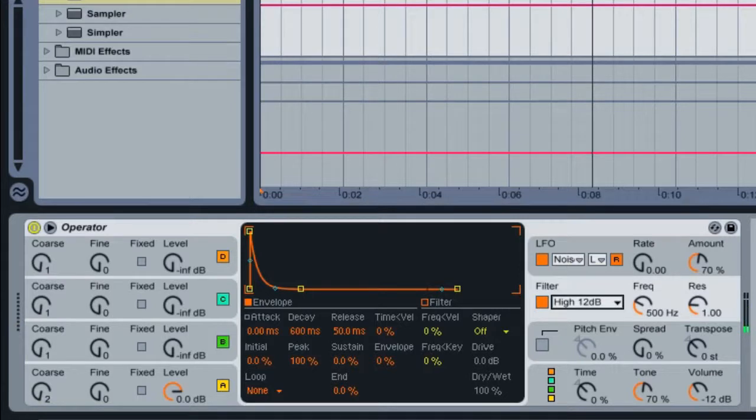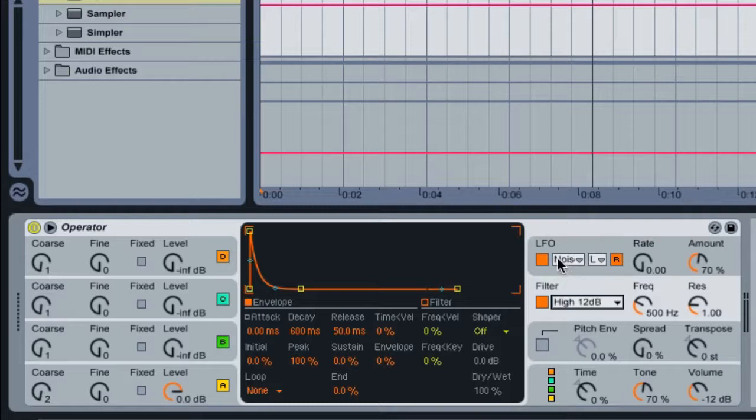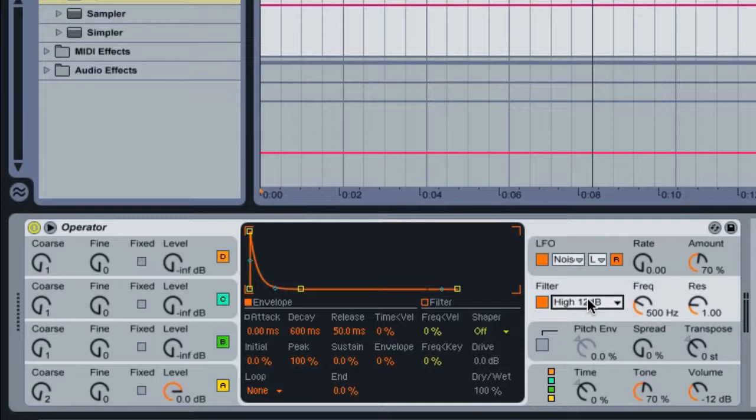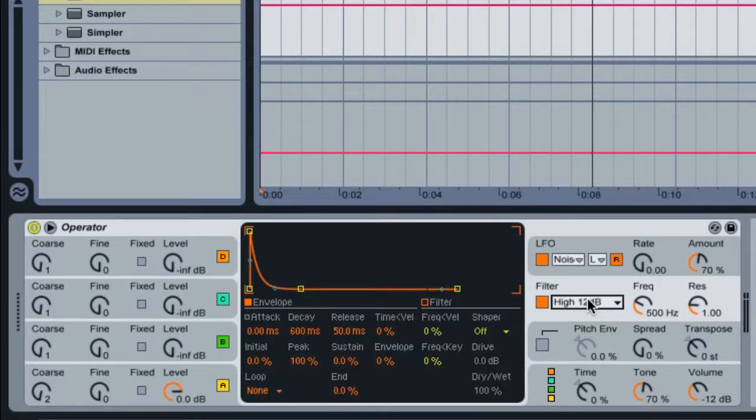Sounds pretty cool. We can hear that randomness of the noise modulation for the LFO. And then we are cutting off the lower frequencies in the sound by using a high pass. The high pass means that you're just allowing the high frequencies to pass through. If we were to use a low pass, we could adjust and cut off the higher frequencies from the lower frequencies.